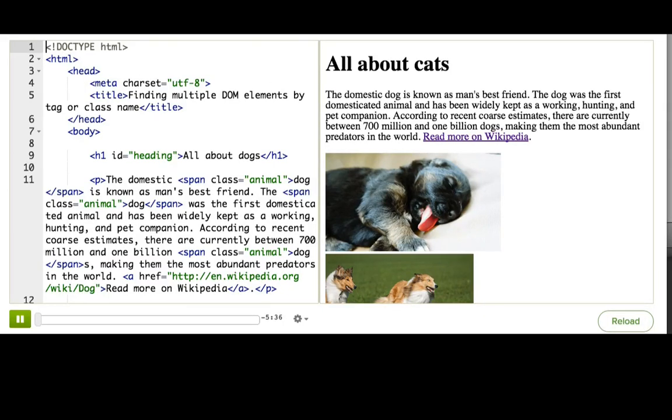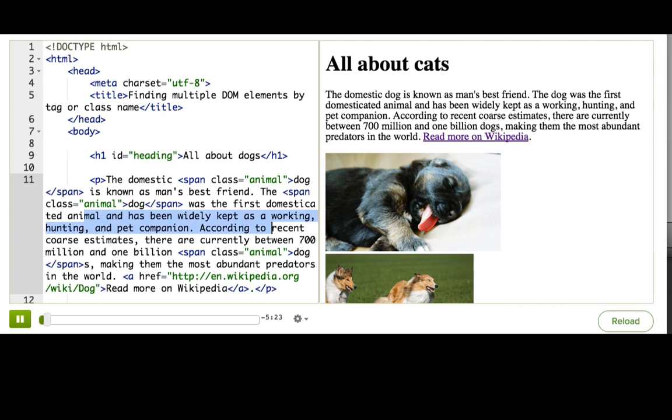I'm back with my webpage about dogs that I'm slowly but surely turning into a webpage all about cats instead. Now, the next thing I want to do is to change all instances of the word dog into the word cat, and leave the rest of the text the same.